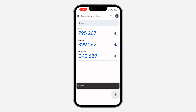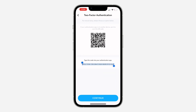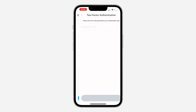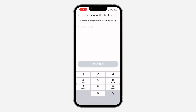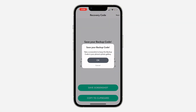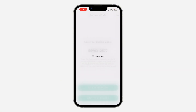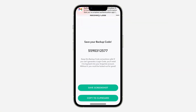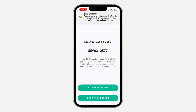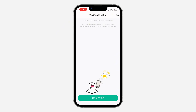Copy the code shown and click on continue, then paste it in the field and click on continue again. Click on OK — this is your backup code. Click on next at the top and click on skip.